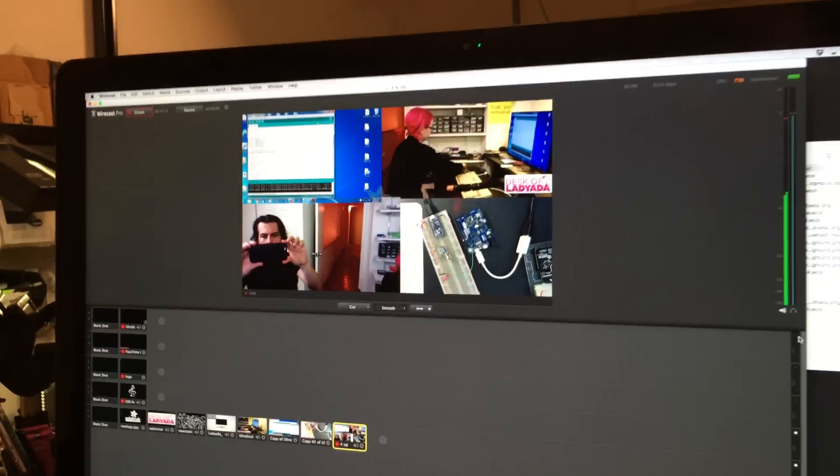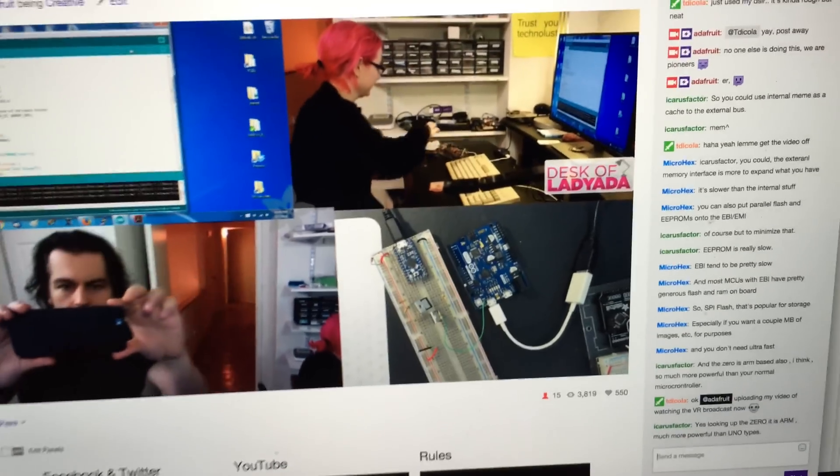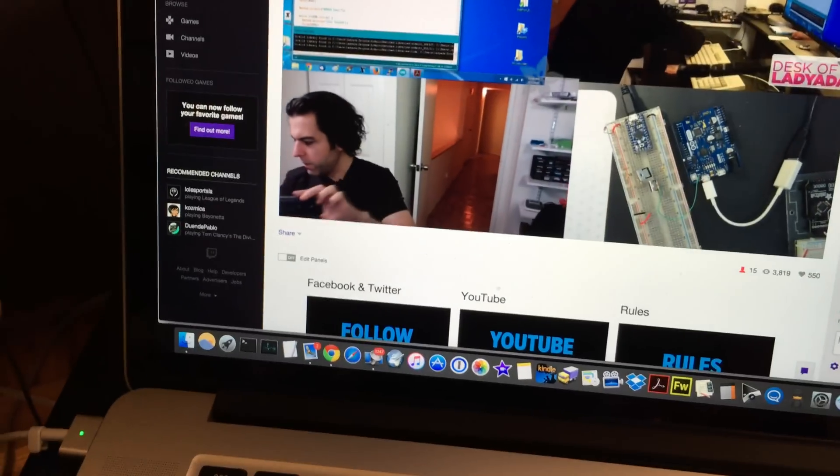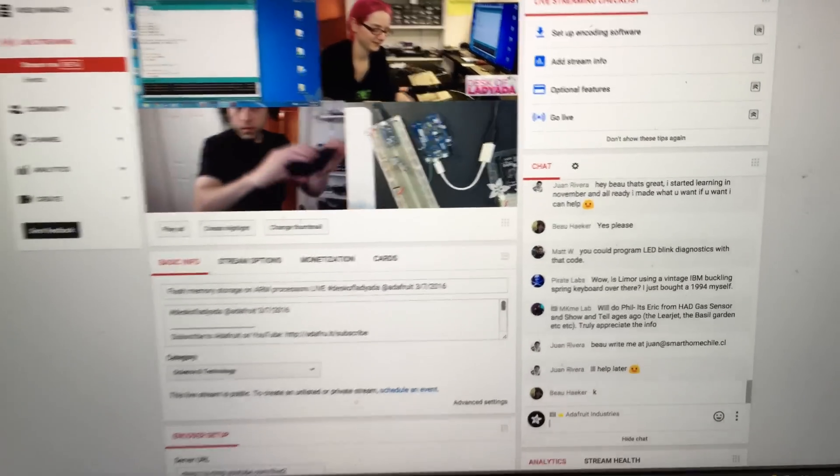I'll post this up on YouTube and it will be archived. As folks can see, we got a lot going on. This is Twitch and here's YouTube. This is happening.